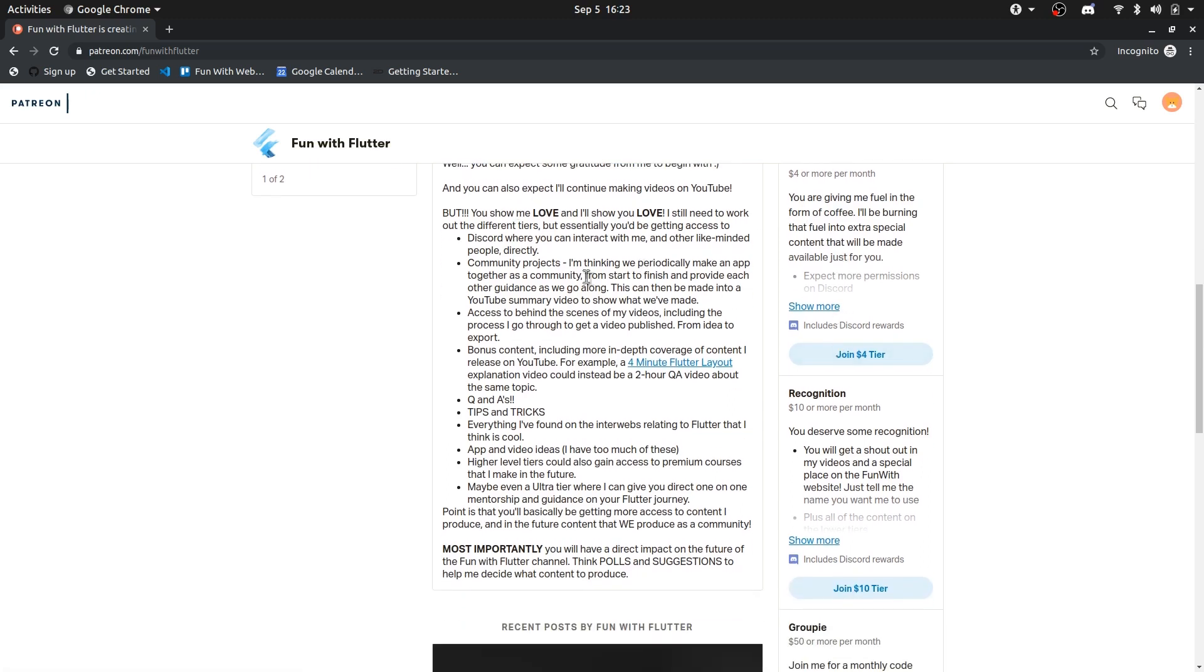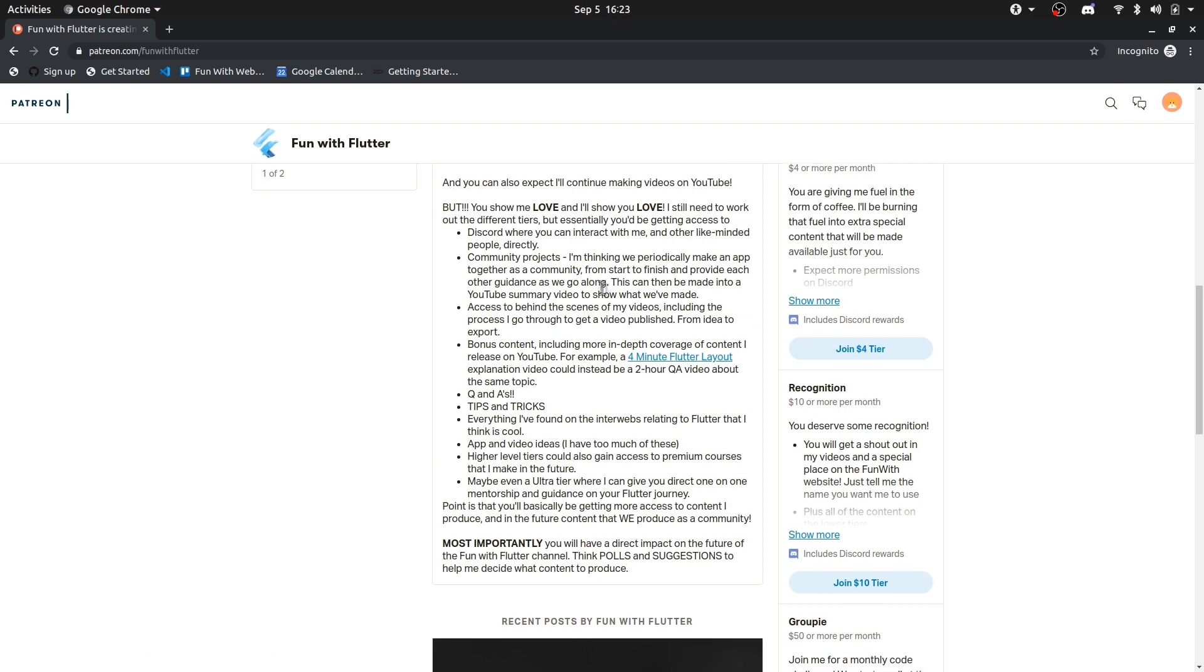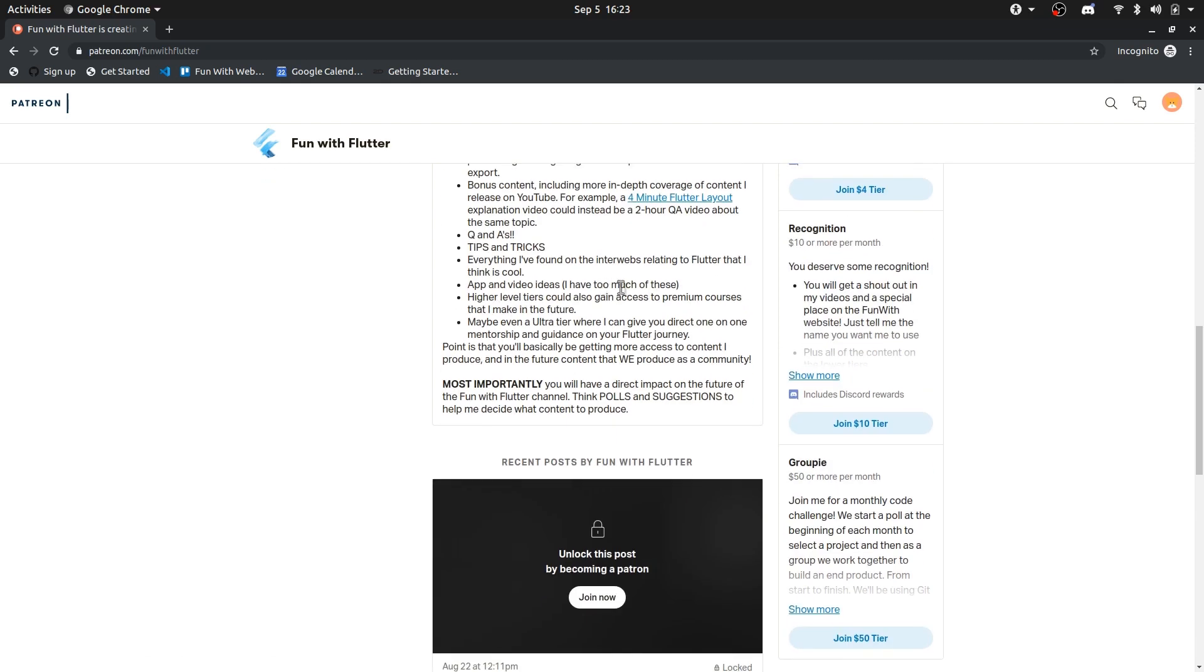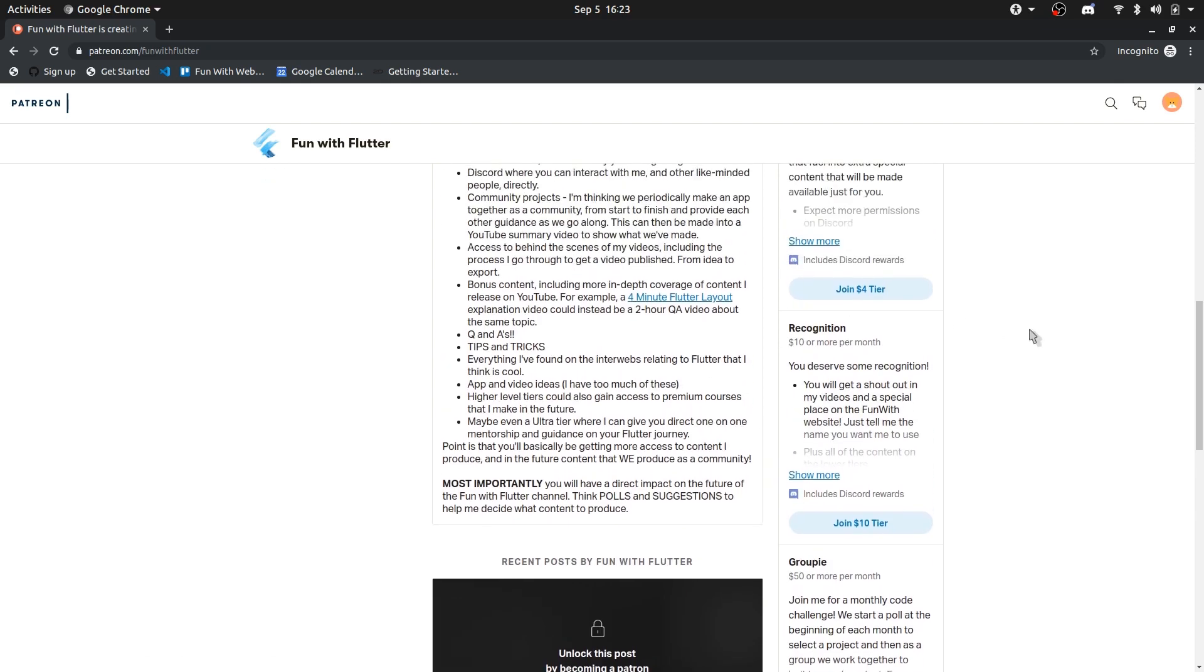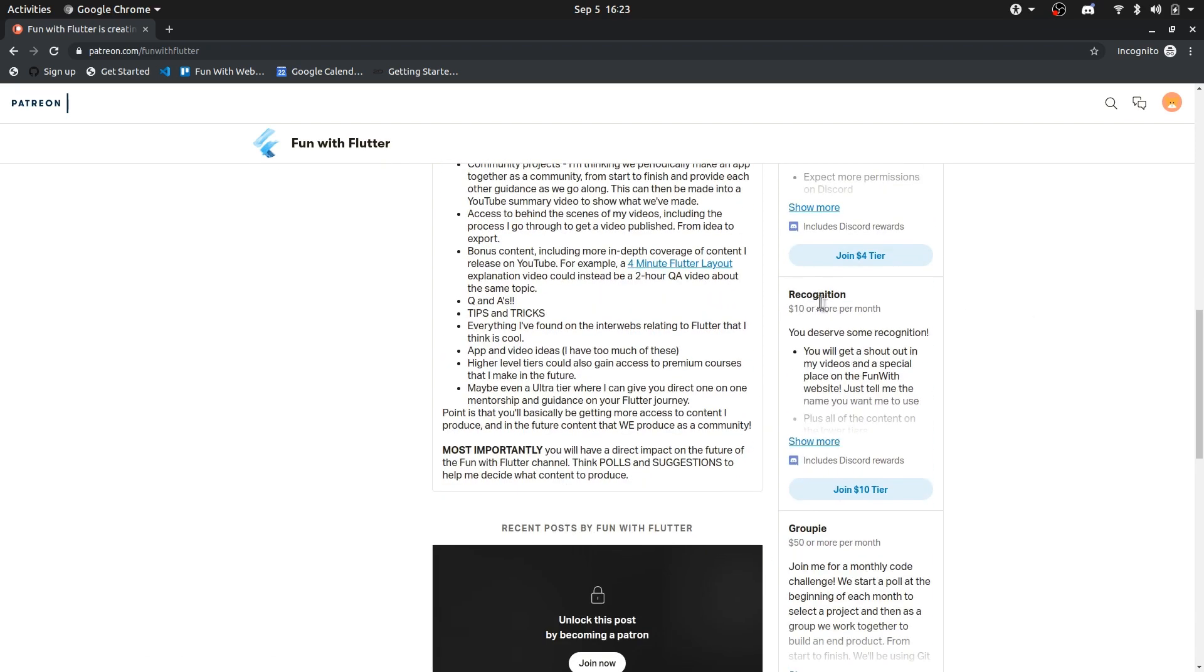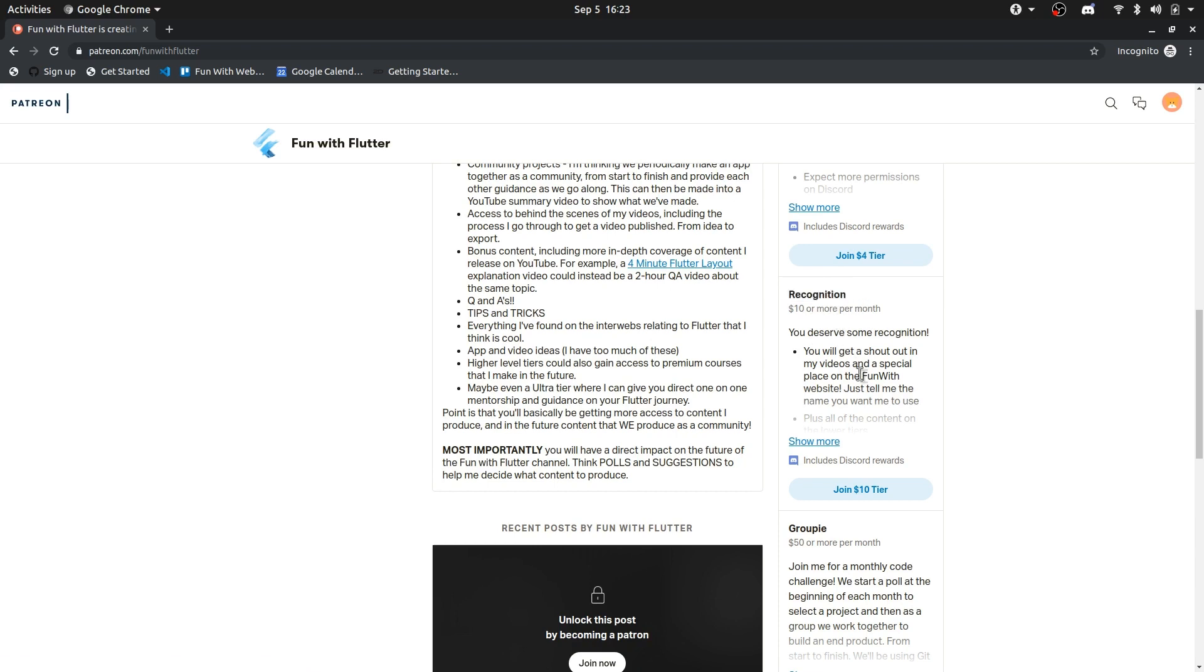I'll be doing some exclusive content that's just available for the patrons. And then there are a couple of other tiers. The other one is recognition, so I'll give you a shout out.